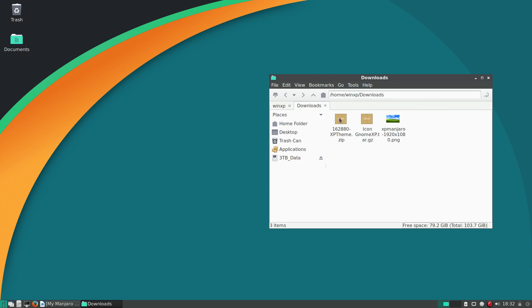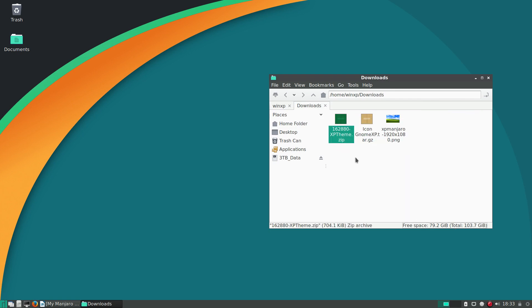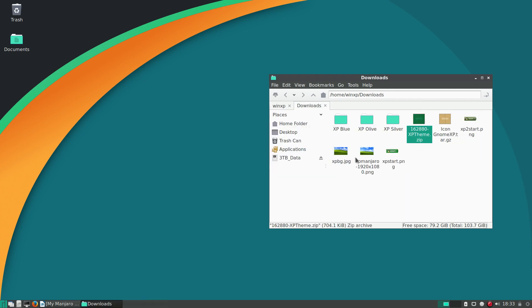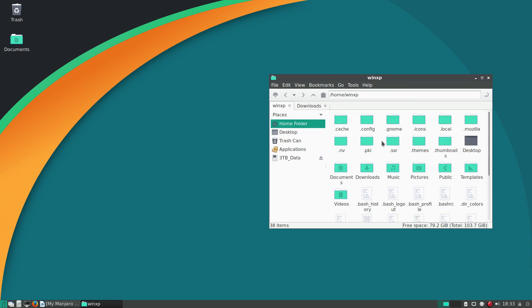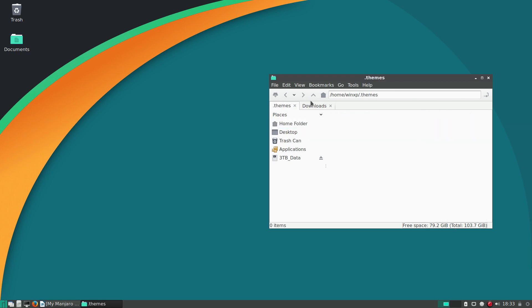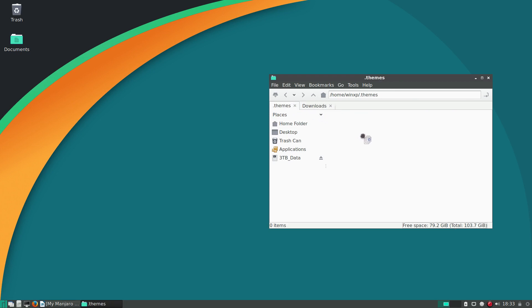So that in our downloads, we're going to do right-click and extract here. Now there's some extra things here that came extracted, but that's okay. We just want these three. We're going to drag and drop them into the themes folder that we created. There we go.